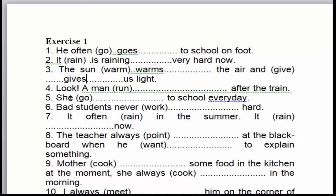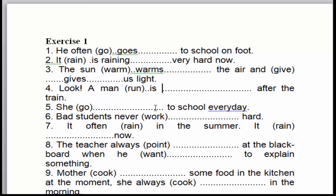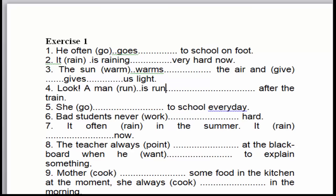Câu số 4: 'Look! A man is running after the train.' Nhìn kìa — chúng ta đang nhìn thấy một hành động đang diễn ra. Cho nên chúng ta sử dụng thì tiếp diễn. 'A man' đang chạy sau chiếc tàu. To be sẽ là 'is' vì 'a man' là chủ ngữ số ít.